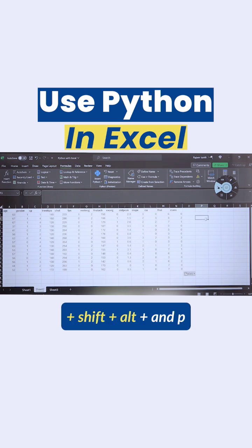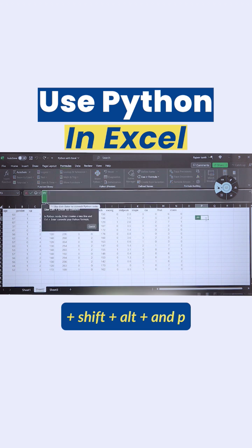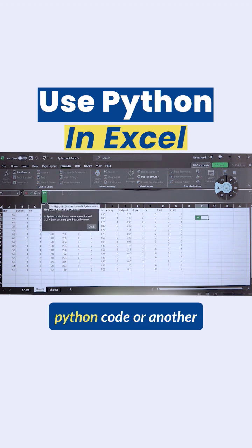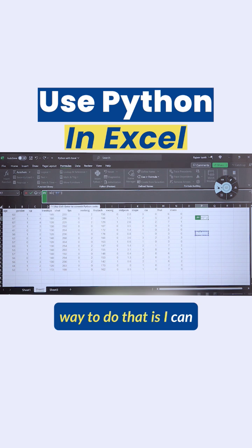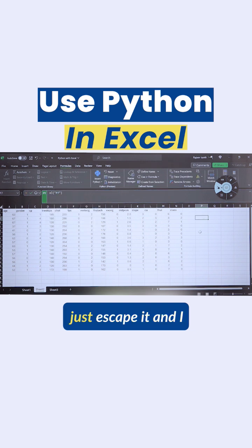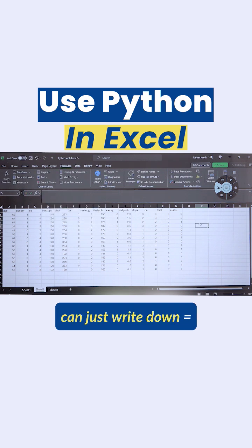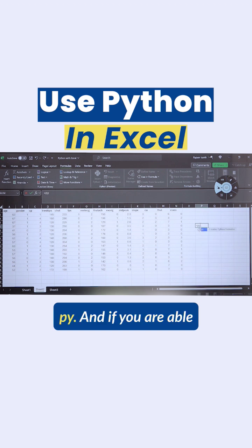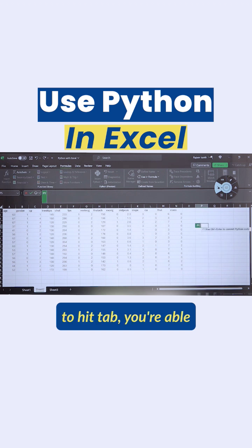press Ctrl+Shift+Alt+P and you'll be able to get your Python code. Or another way to do that is you can escape and write =PY, and if you hit Tab you'll get it. So by using Ctrl+Shift+Alt+P you get your Python cell, or you can write =PY and hit Tab.